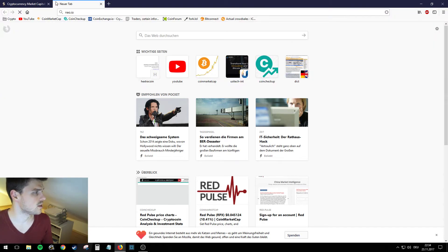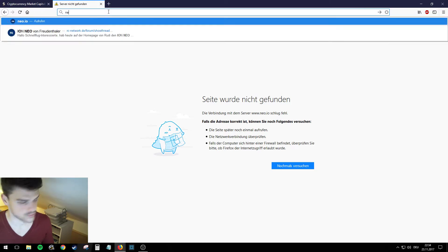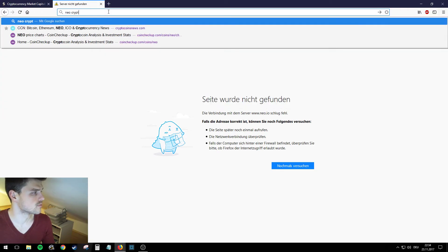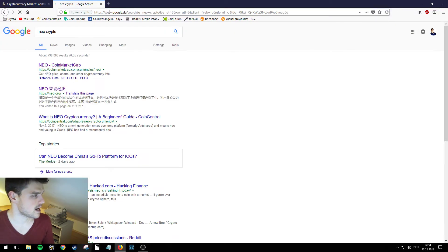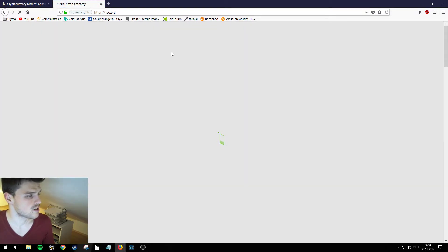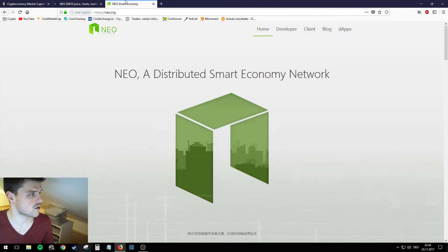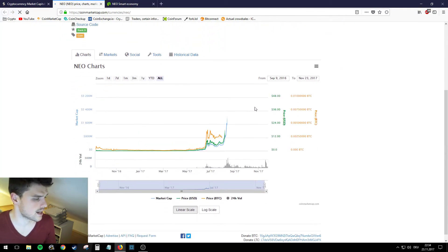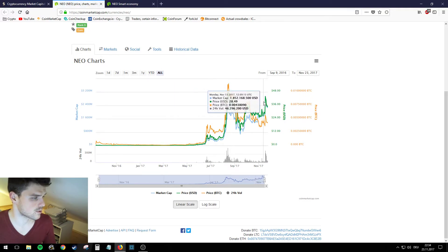Why aren't you showing up here? I think it was neo.io. Nope. This is awkward when this happens while I'm making a video but that's okay. Neo.org.